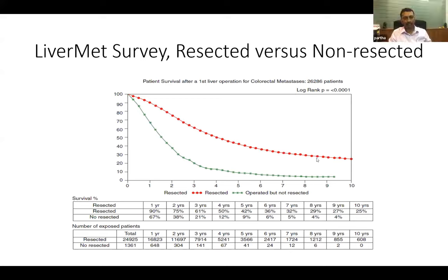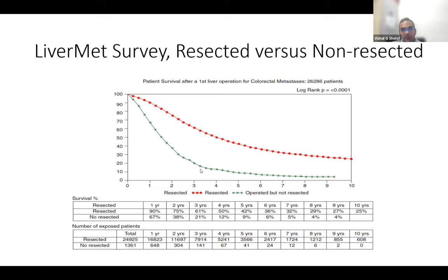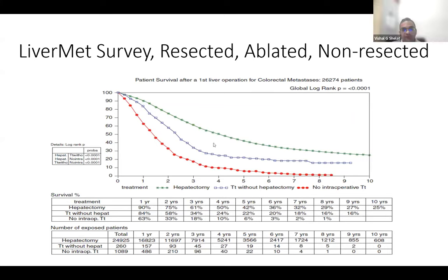Without surgery, outcomes for colorectal liver metastasis are not good. Data from over 25,000 patients in Europe shows a five-year survival of 42% and ten-year survival of 25% with liver resection. Without resection, there are virtually no ten-year survivors and fewer than 10% five-year survivors. Even in non-resection strategies where colon surgery was done but liver was not resected, five-year survival is almost half. This is why resection is so important.